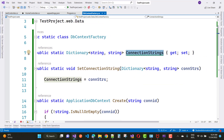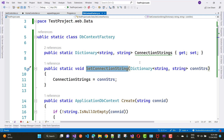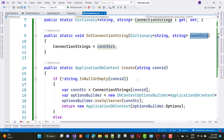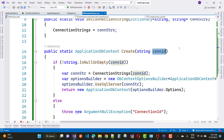In the DbContextFactory class, you can pass connection string parameters. There is a SetConnectionString method where you can initialize the connection string. We have a dictionary of type string and a public variable called 'conString'. There is also a Create method that returns an ApplicationDbContext.